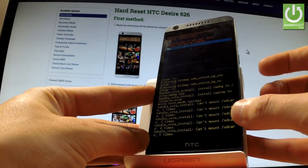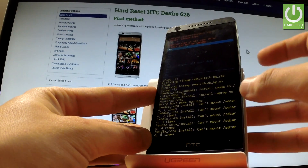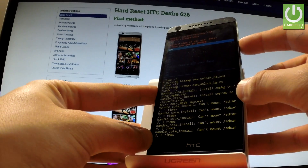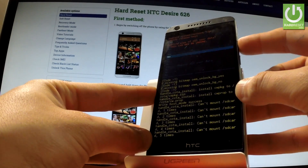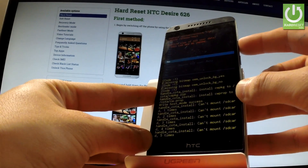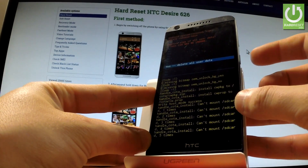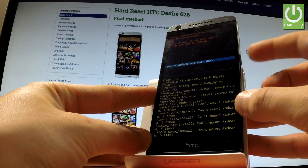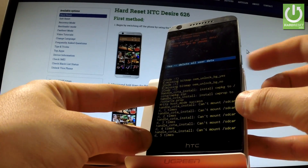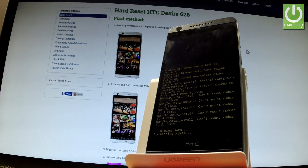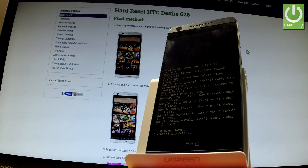Then scroll down one more time using volume down to select 'Yes - delete all user data,' and push the power button to confirm it. The device is wiping data; the phone is formatting all personal stuff and customized settings.